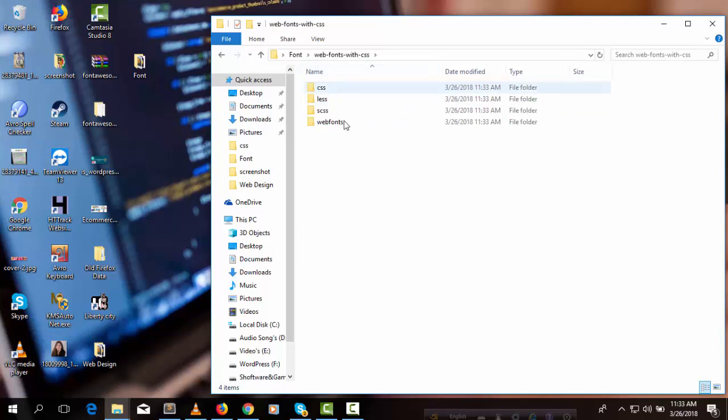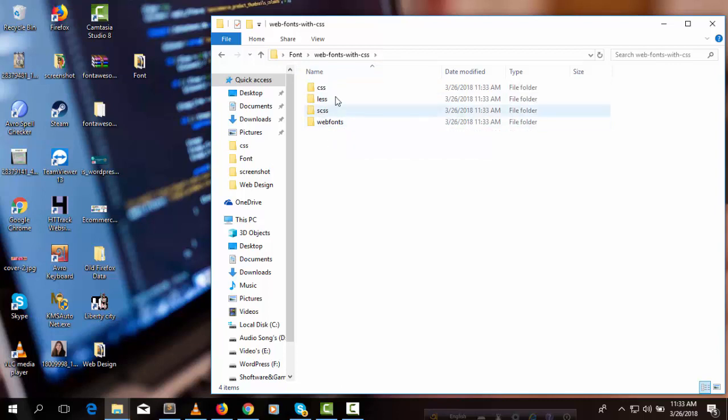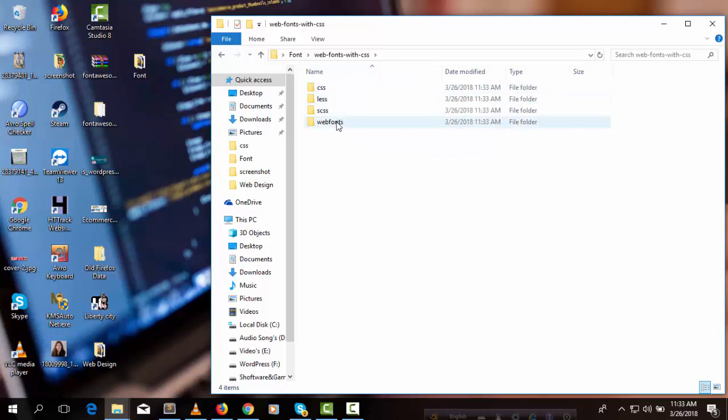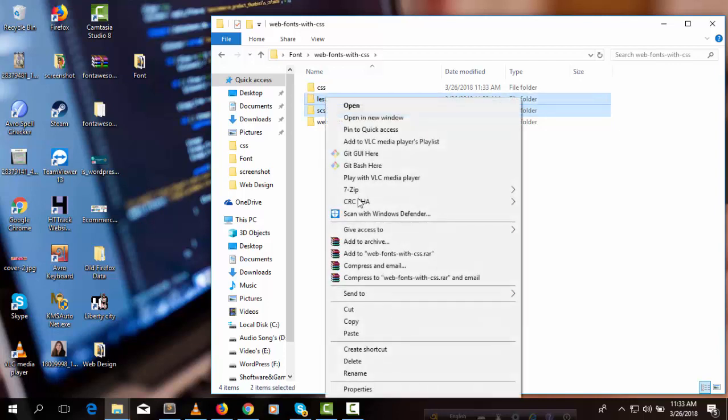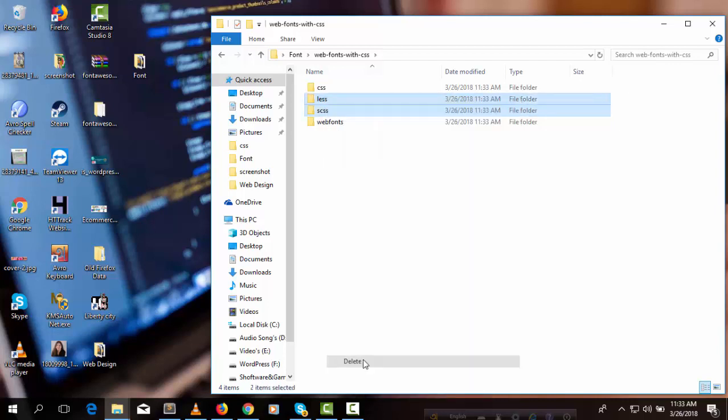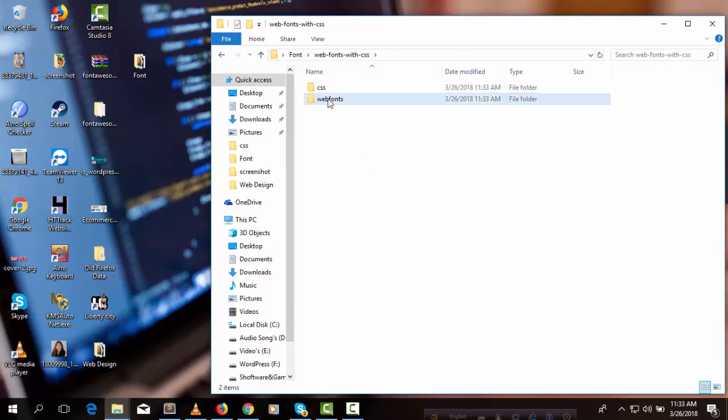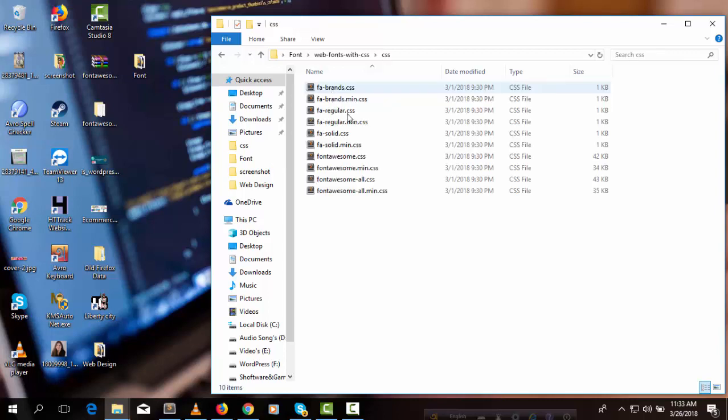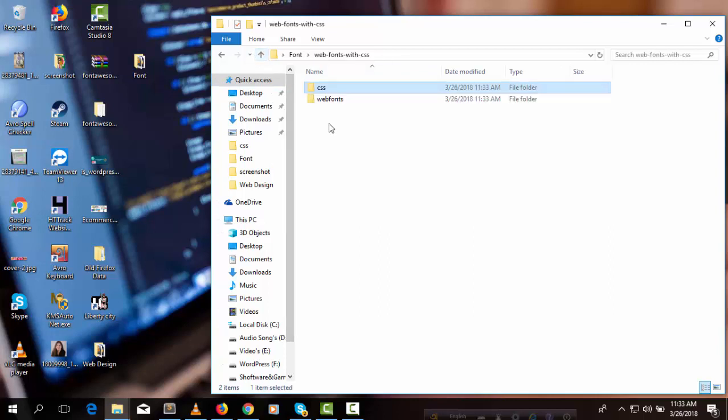CSS, LESS, SCSS, and webfonts. We need just the CSS folder and webfonts folder. You may delete the other two folders. In the CSS folder we can see some CSS files, and in the webfonts folder we can see some font files.